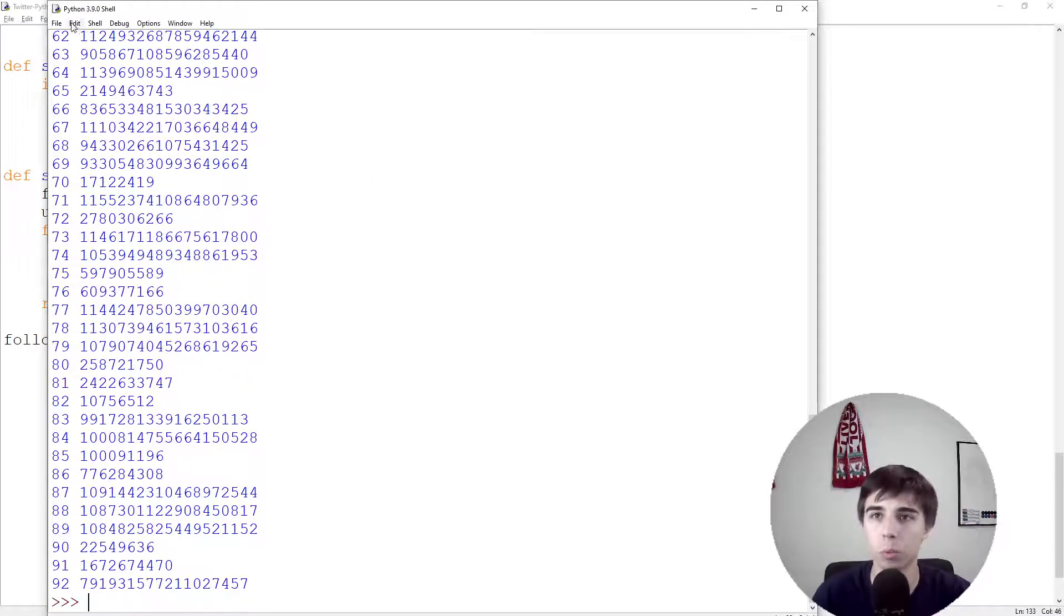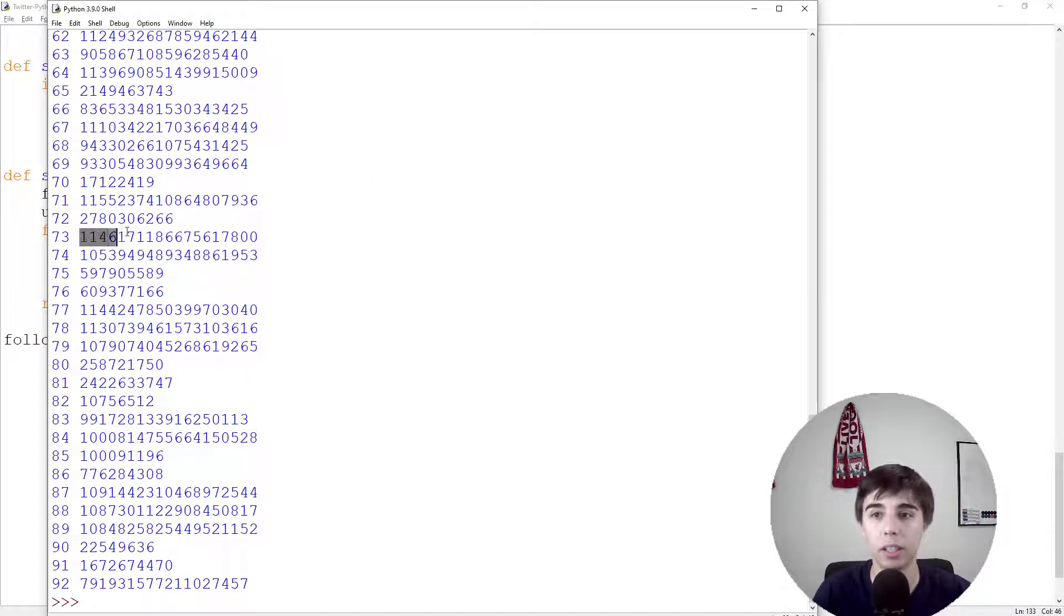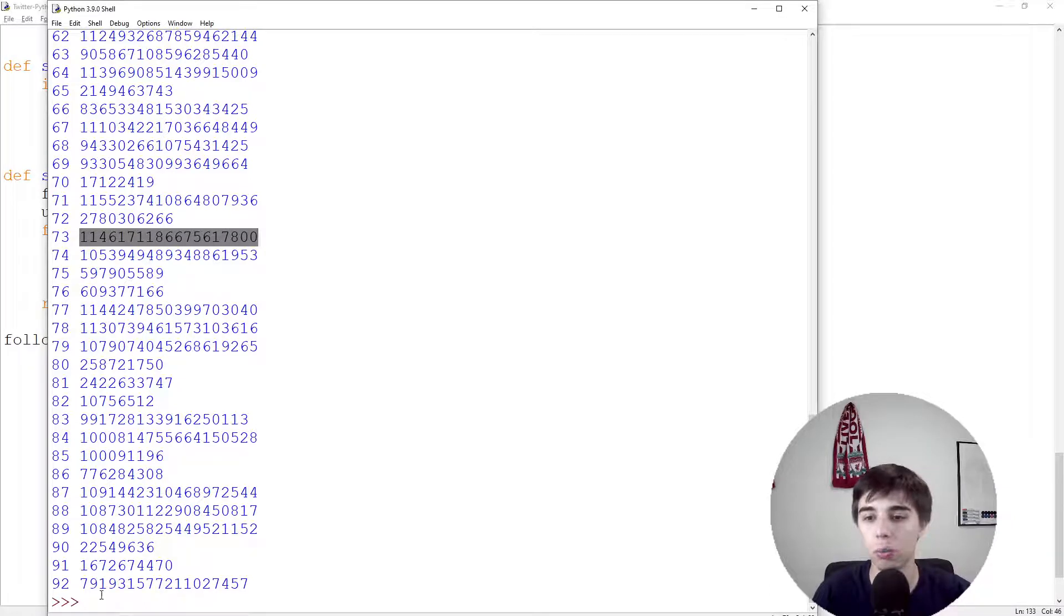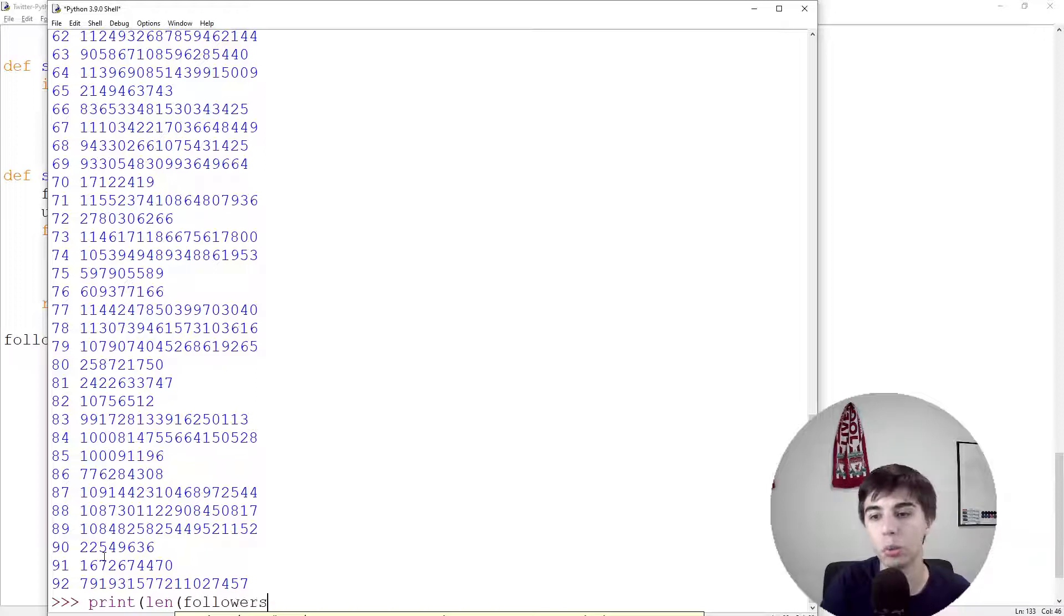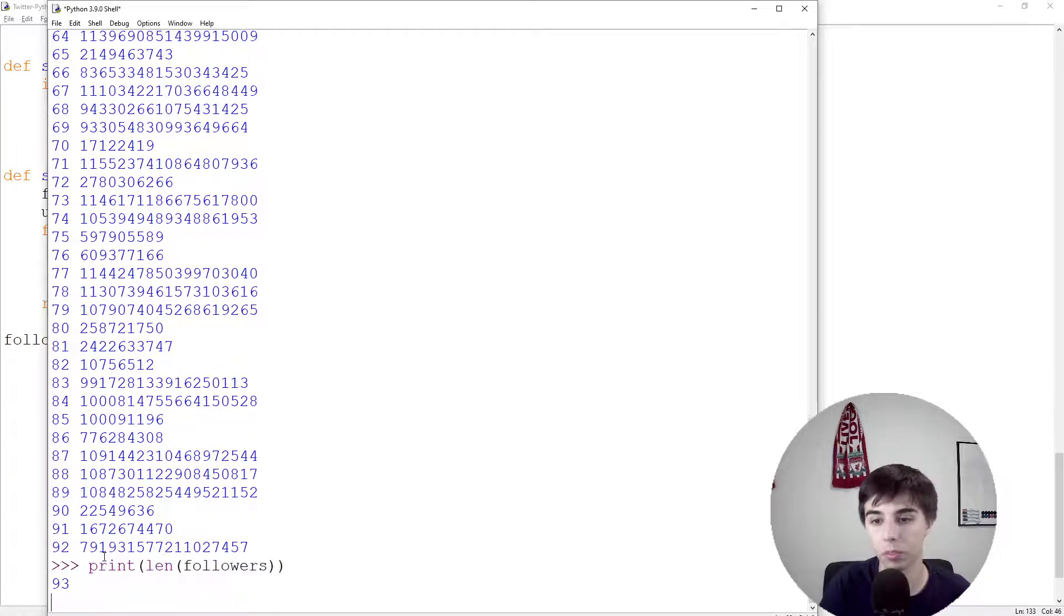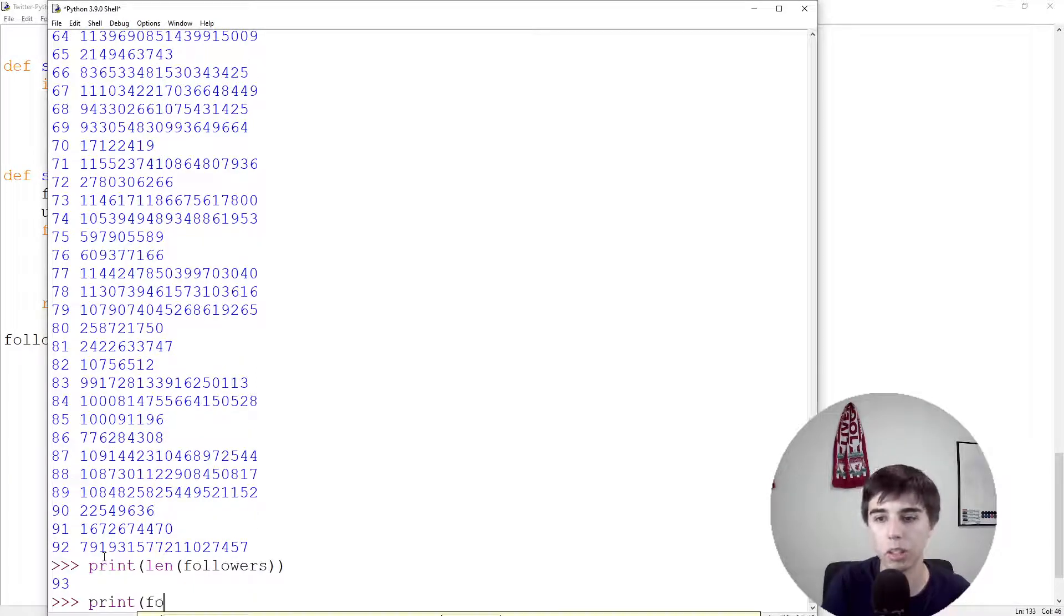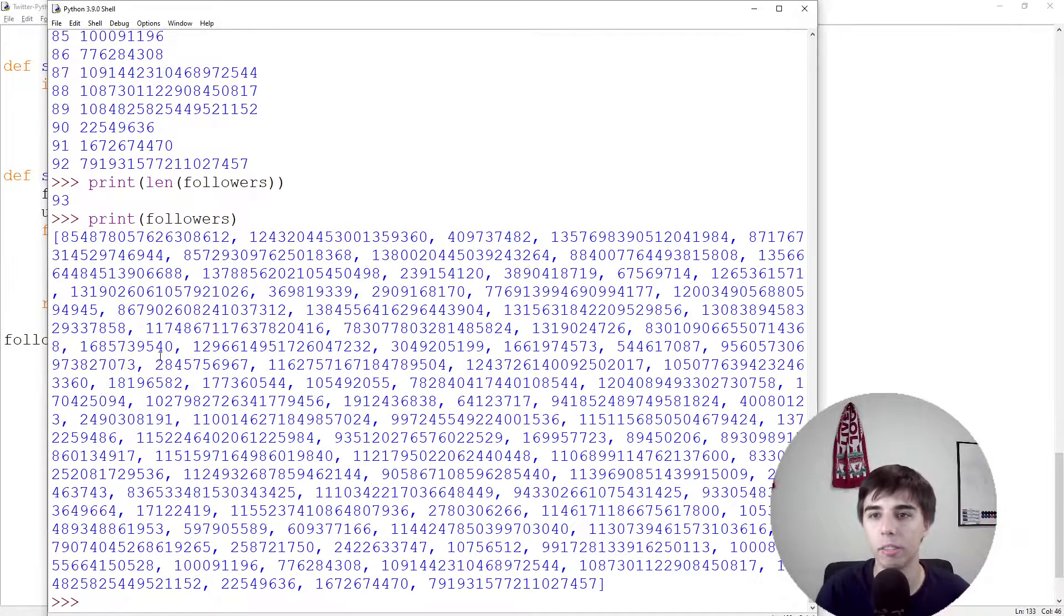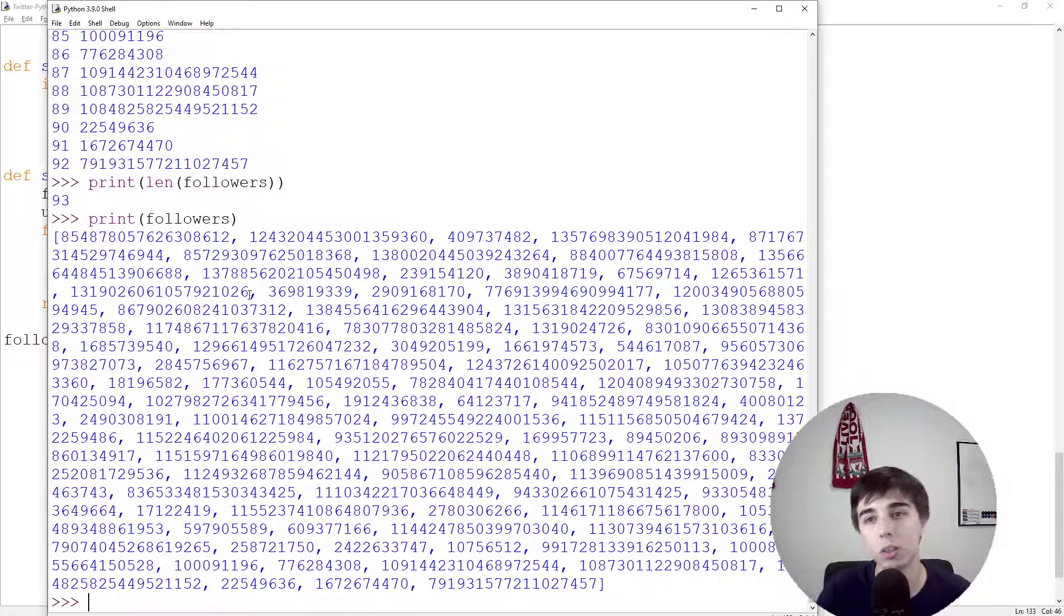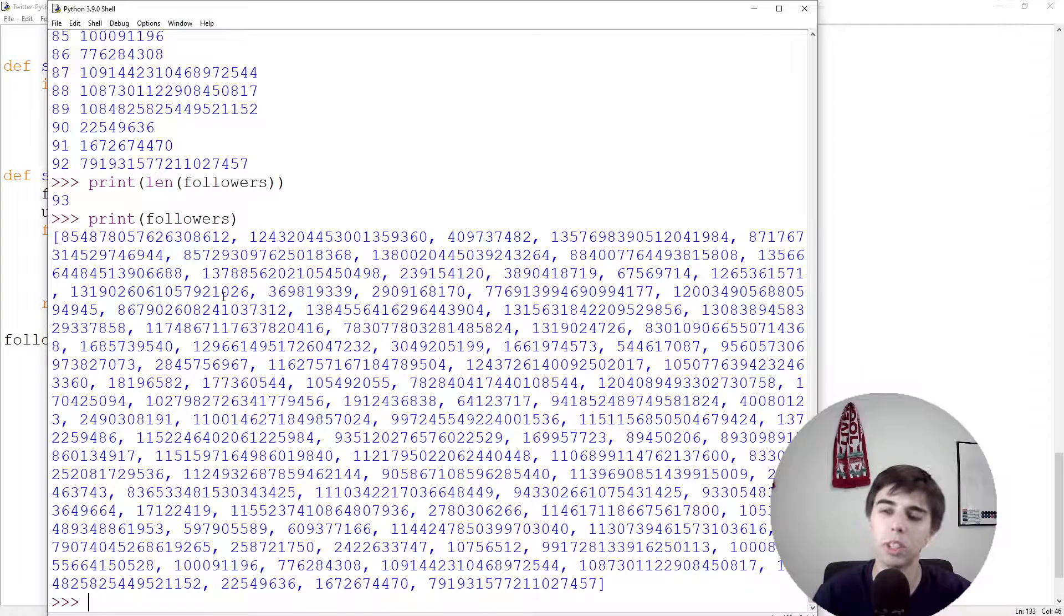We have starting from 0 going to 92 as expected, and then we have the ID. If we try to access, let's first check the length of followers. That's 93 followers. And then if we print followers, basically we get all the IDs and we can interact with it.